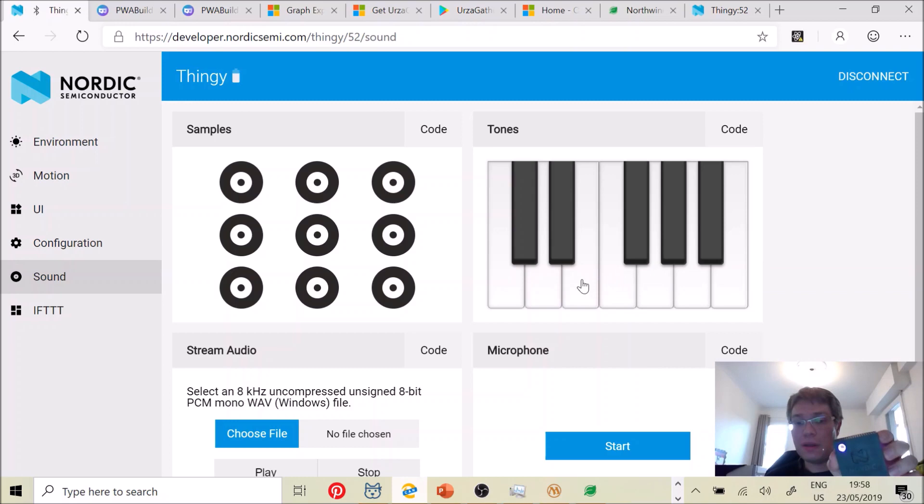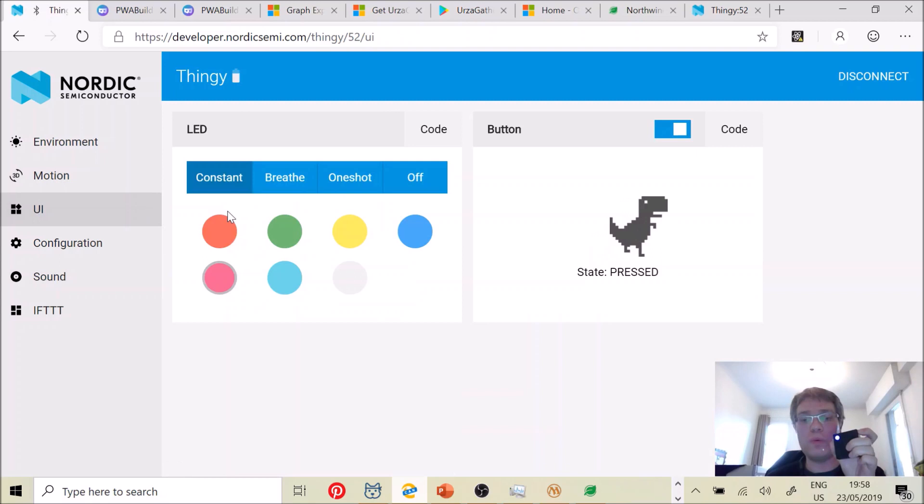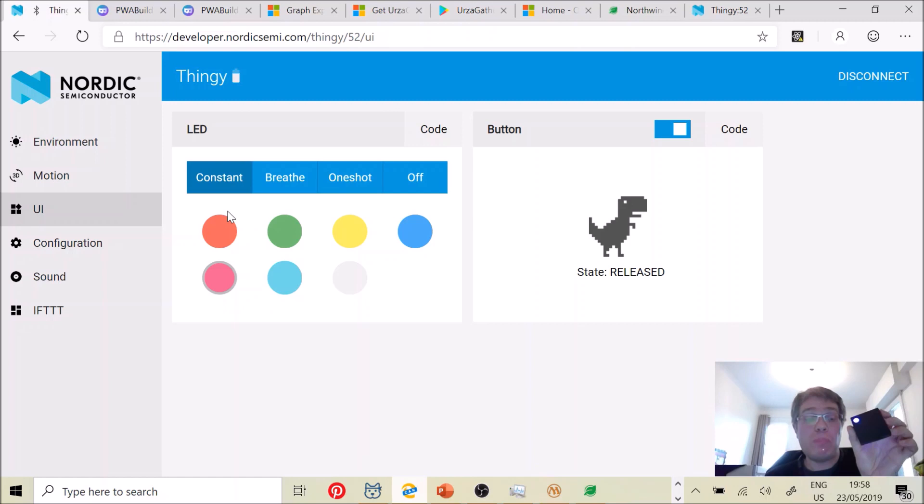So it's pretty amazing what you can do today with this kind of device. It's a classical Bluetooth device connecting through Bluetooth low energy. And then I can use Web Bluetooth to control it from my web page.